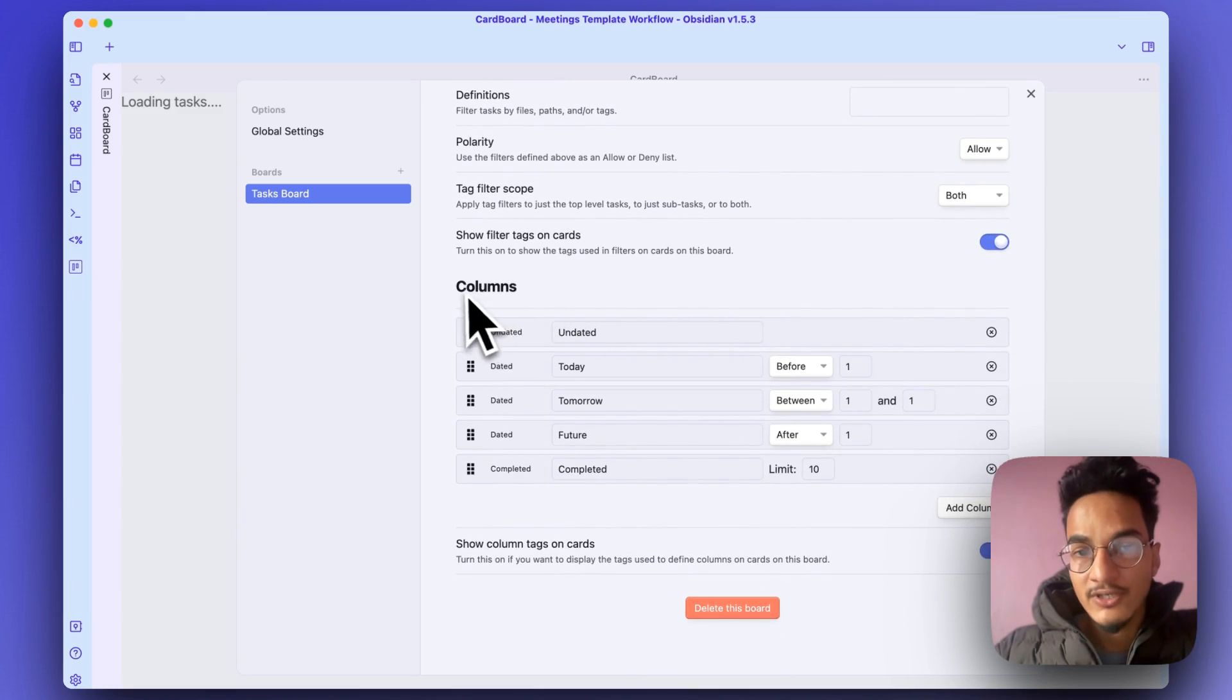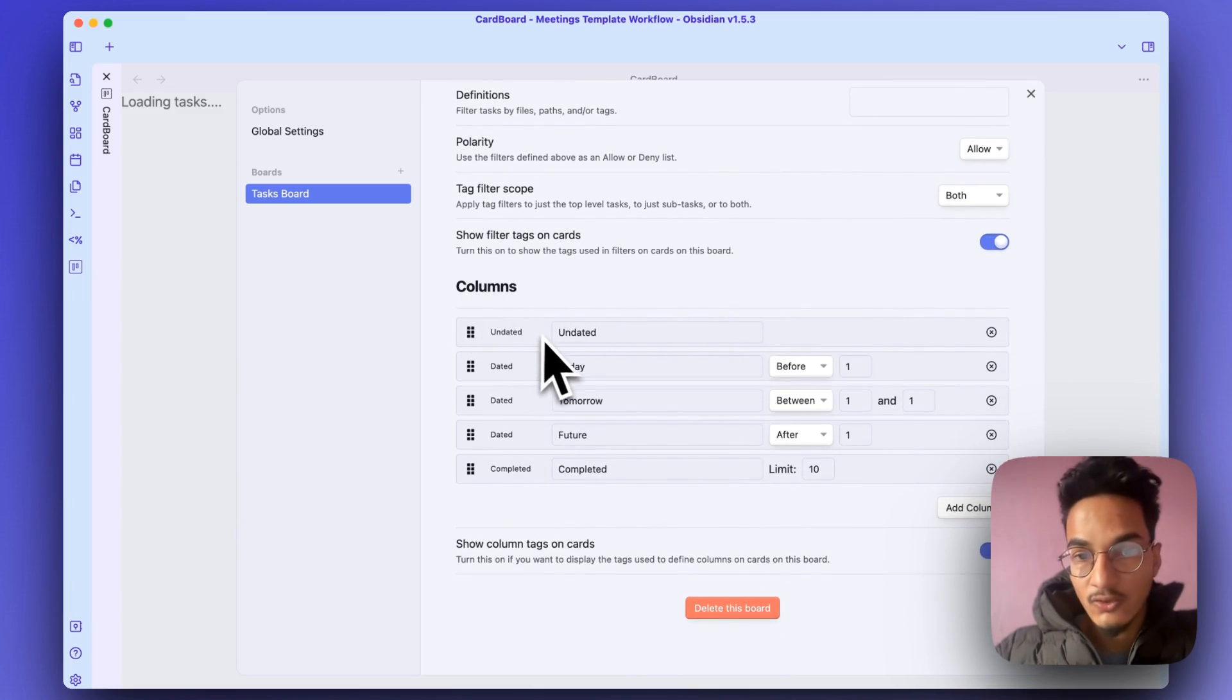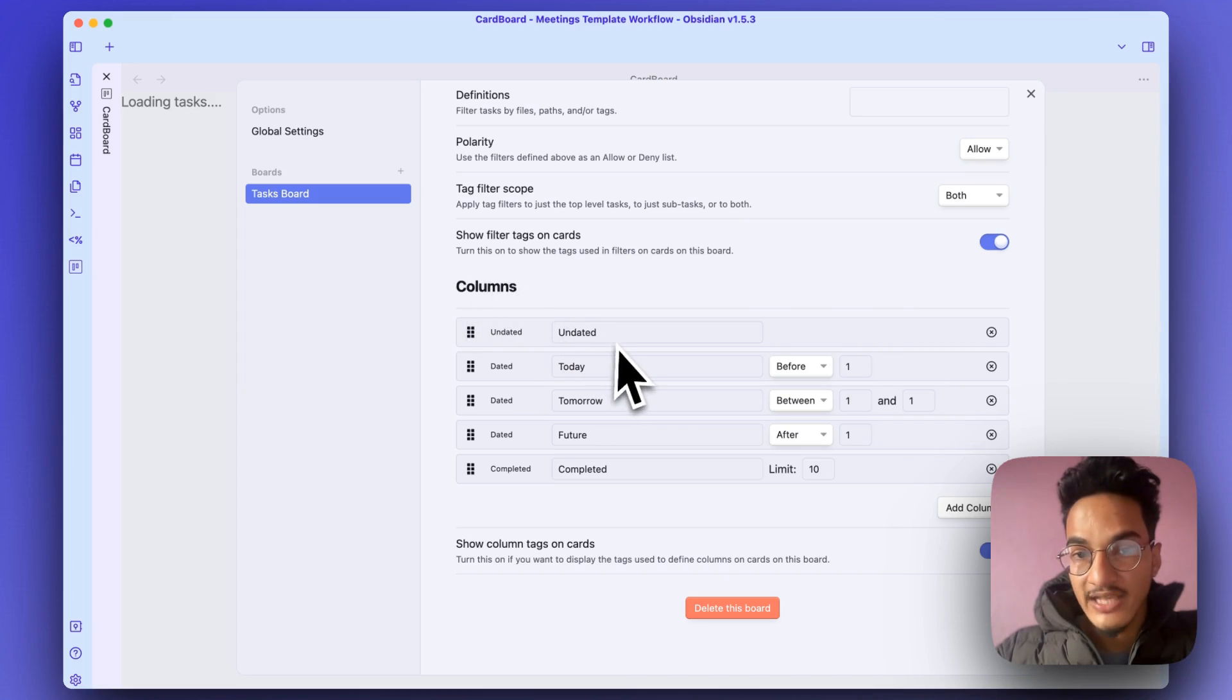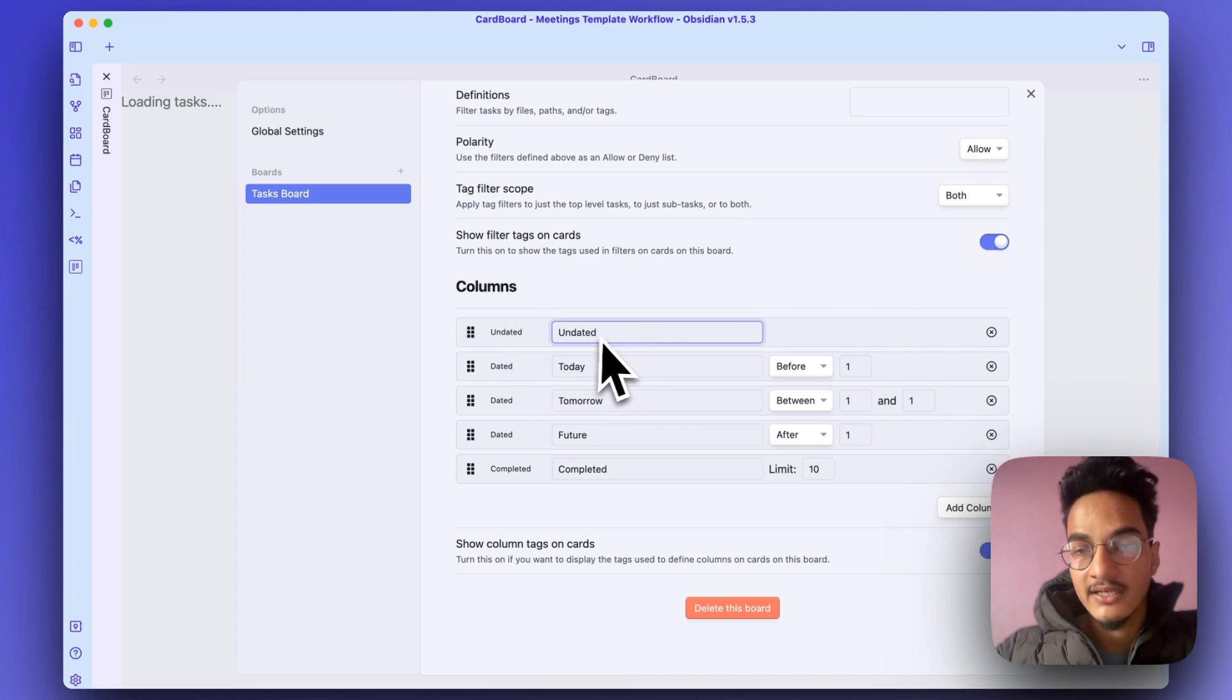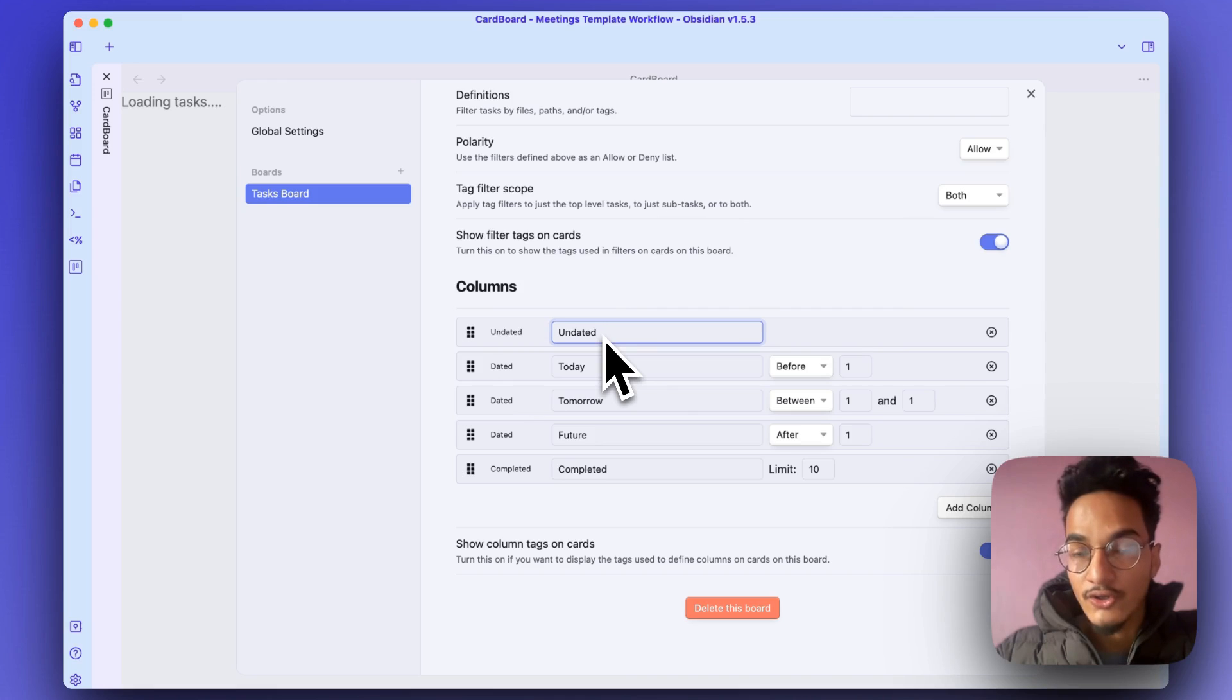Then the most important thing here is the columns, which will create columns. This is a date board. First we have a column for undated, where all of the tasks that have no due date will be here.